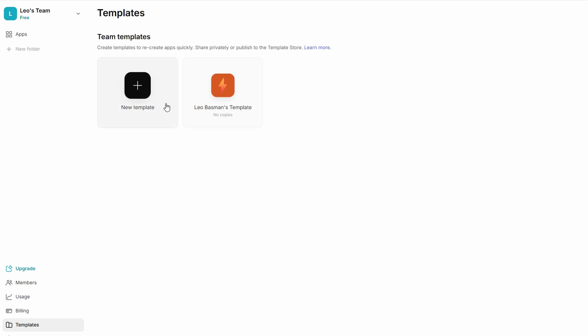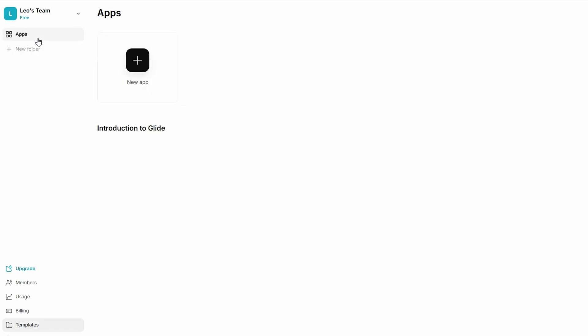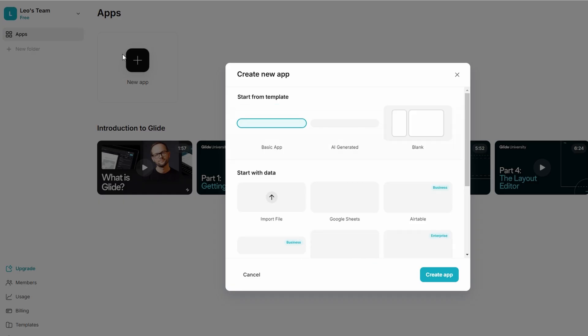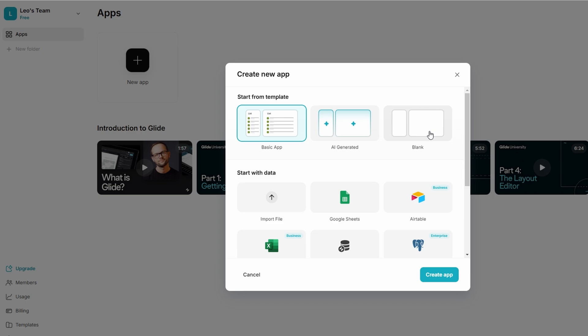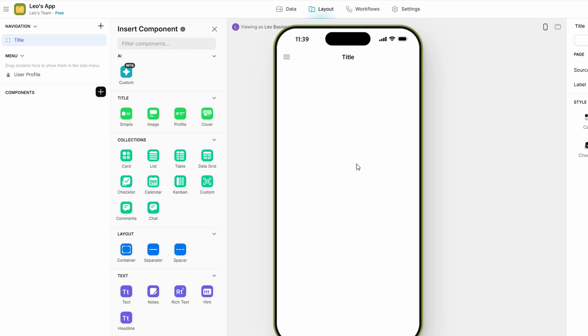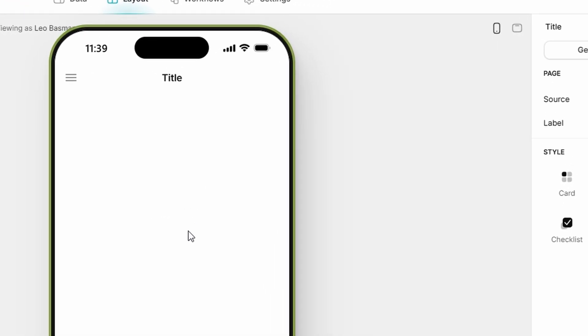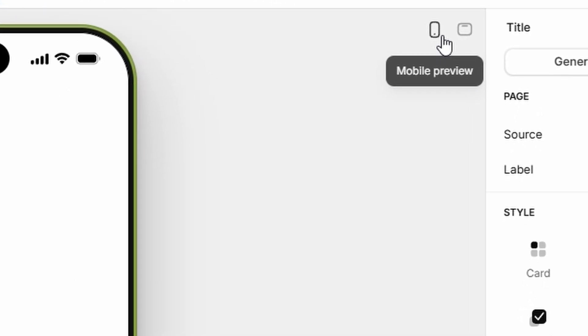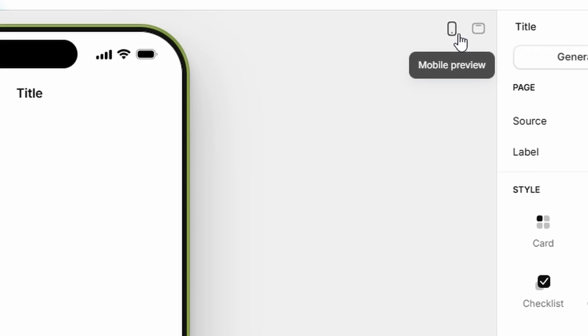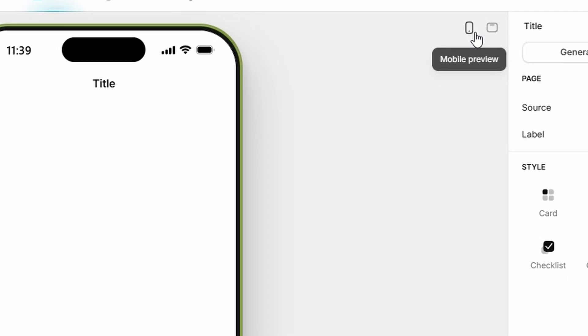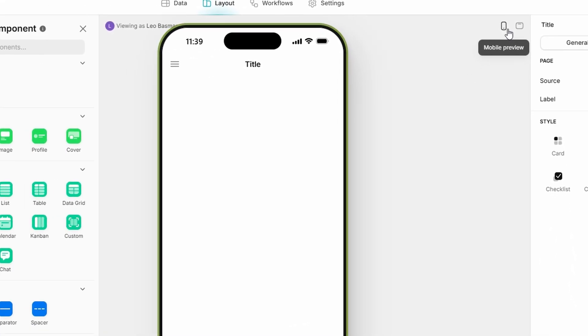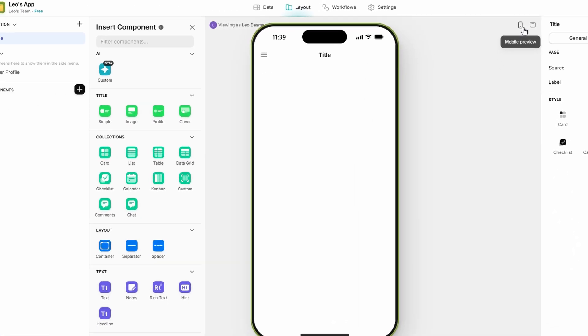Now, let's get into the fun part, creating your first project. Glide gives you two options here: start from scratch or use a template. Since we're focusing on the basics, let's start from scratch so you can get the full experience of building an app. You can choose either a mobile preview or a larger screen preview. For most people, mobile is the way to go, but if you're designing for desktop or tablets, feel free to go with the larger screen option.